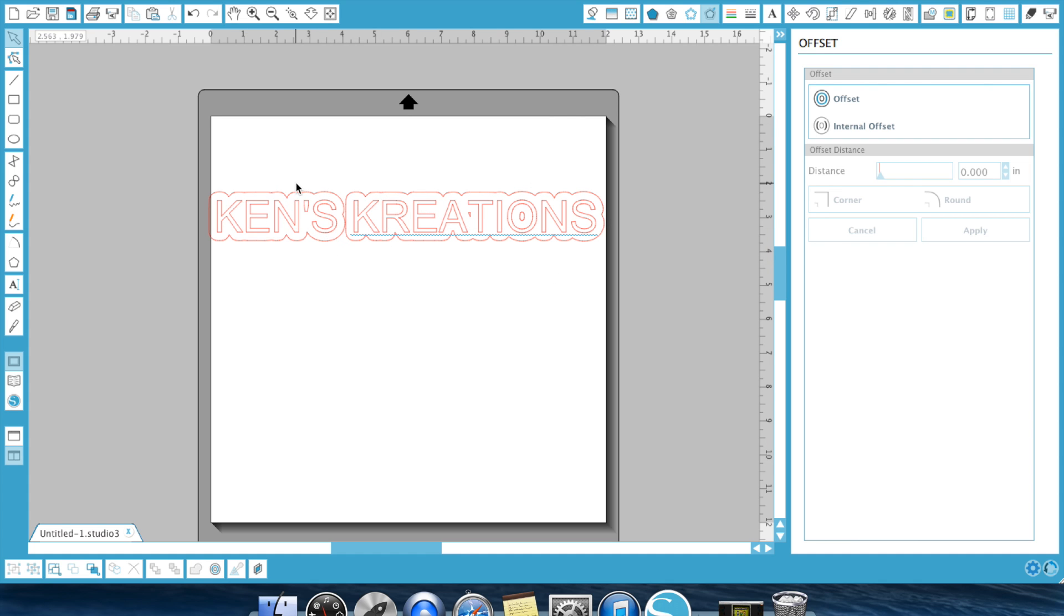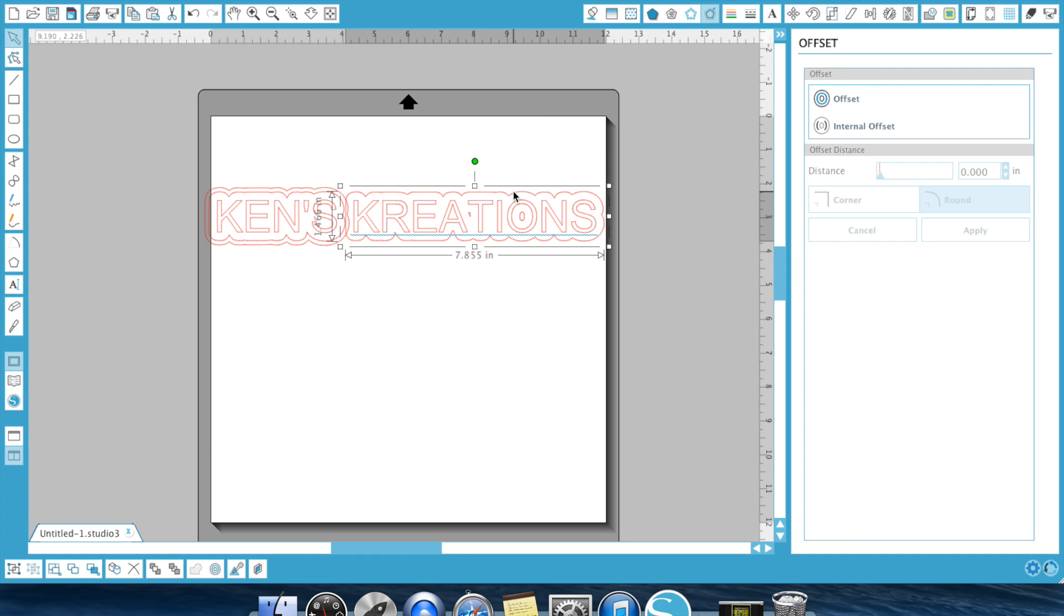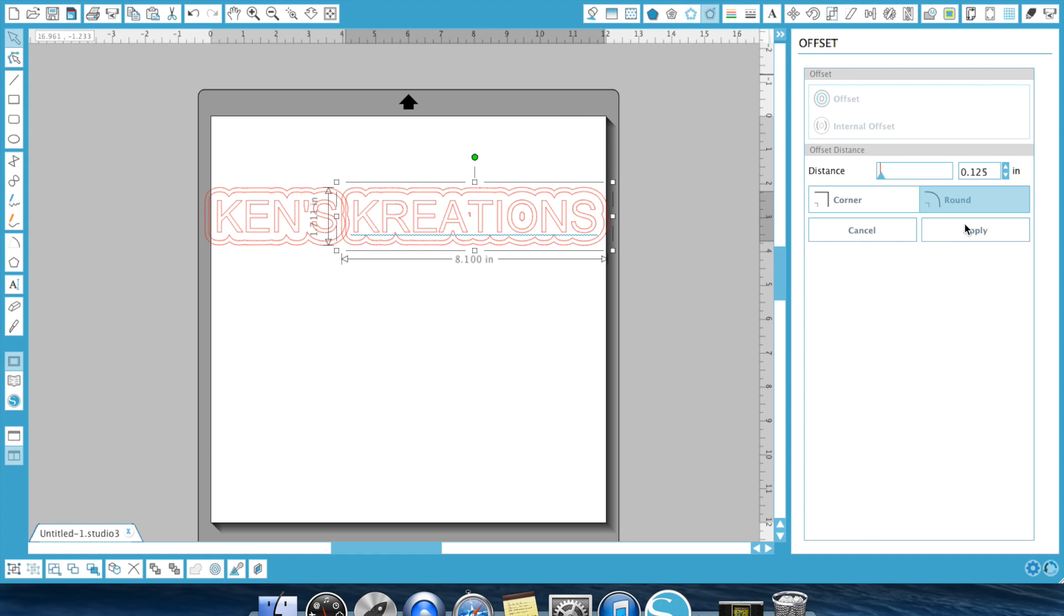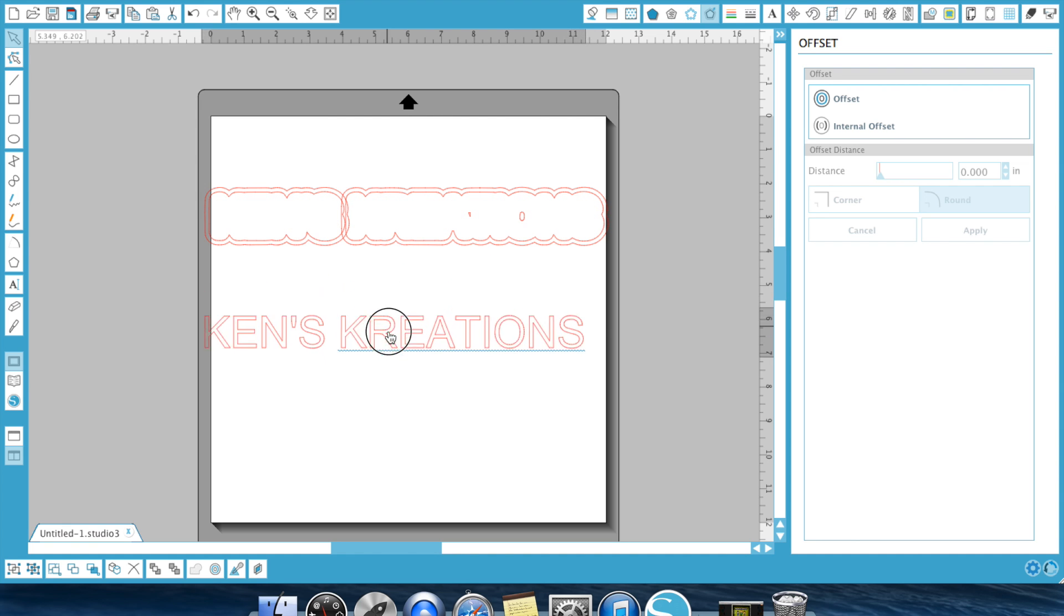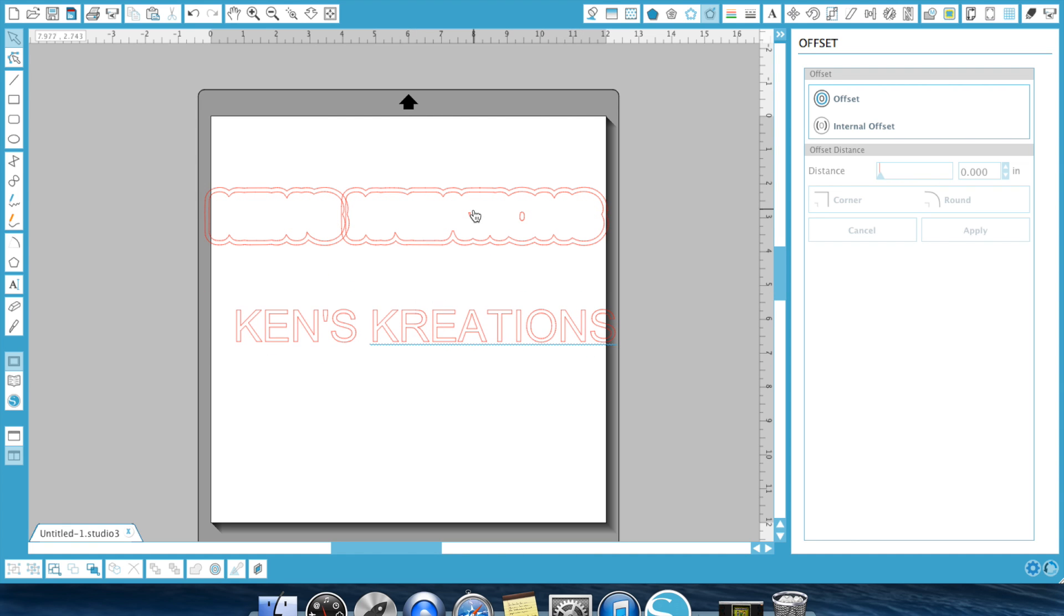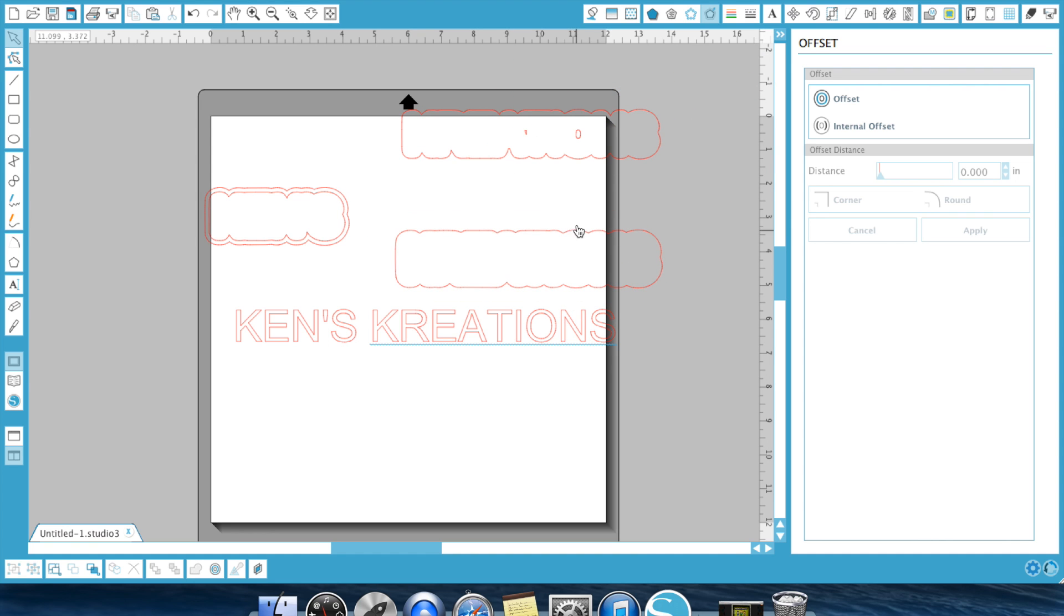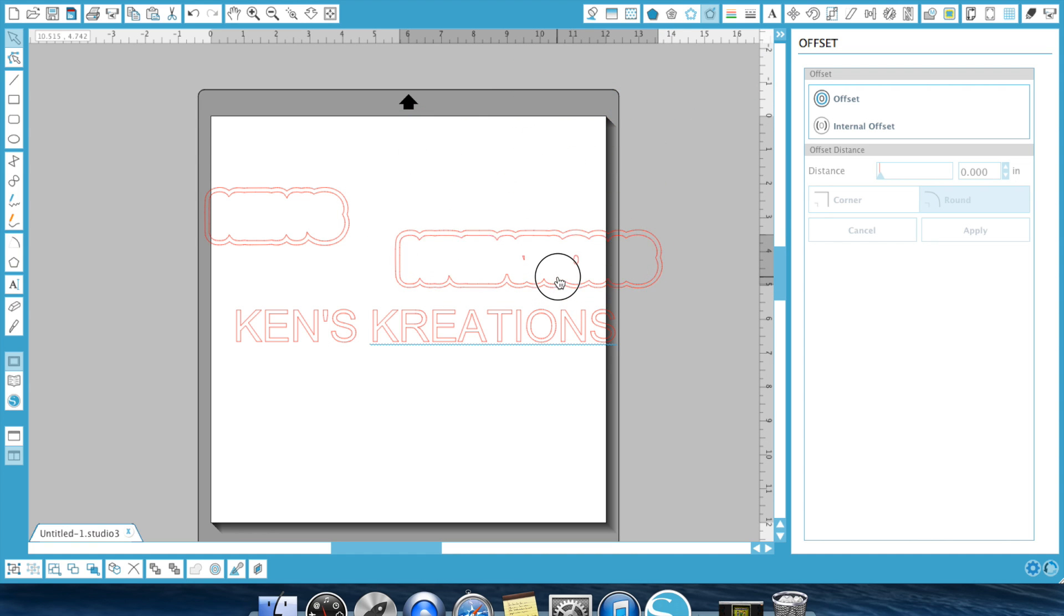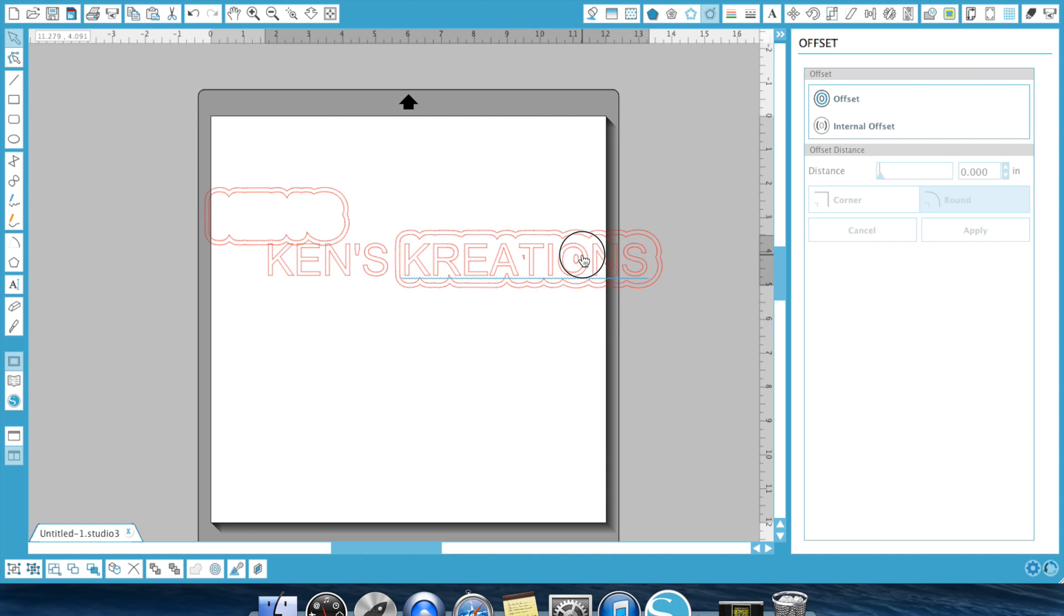Now, if I wanted to make an offset on the outside of that, I would select it, hit offset, hit Apply. Do the same thing over here, select the outside offset, hit offset, and Apply. And now, as you can see, I've essentially, here's my word, I've created one base, which is this bottom base, this top base, which would go right there, and then my word has a perfect shadow created.